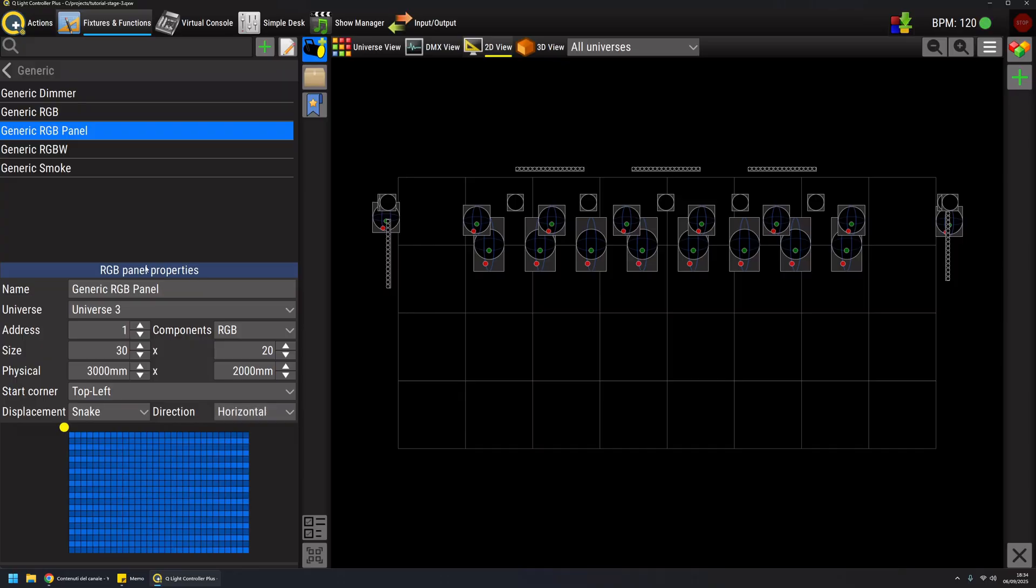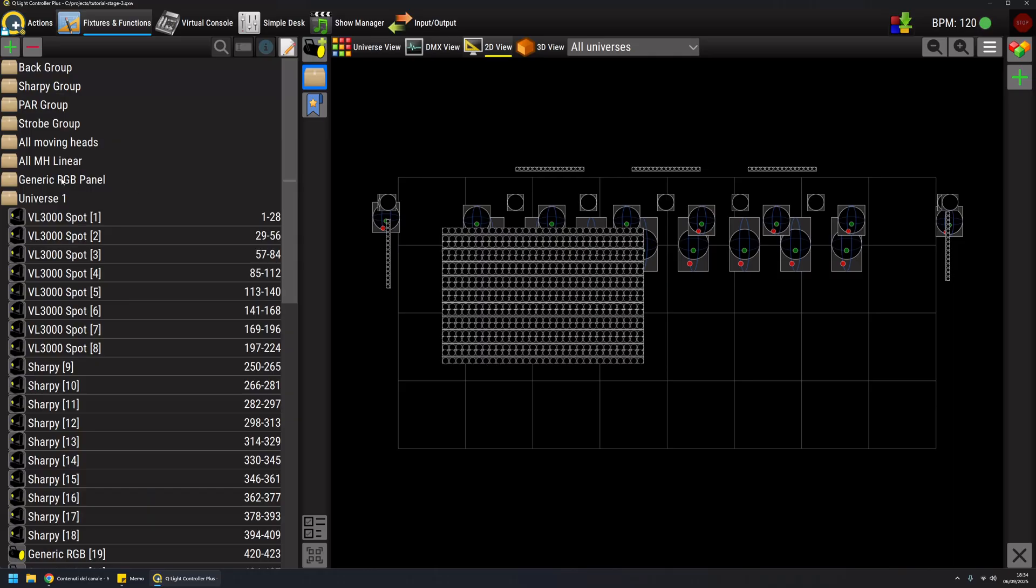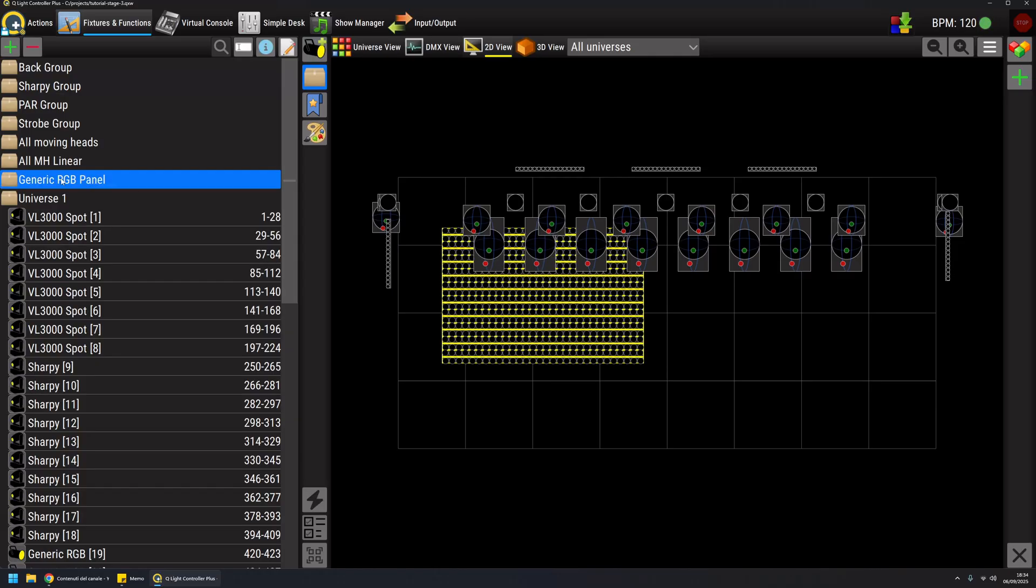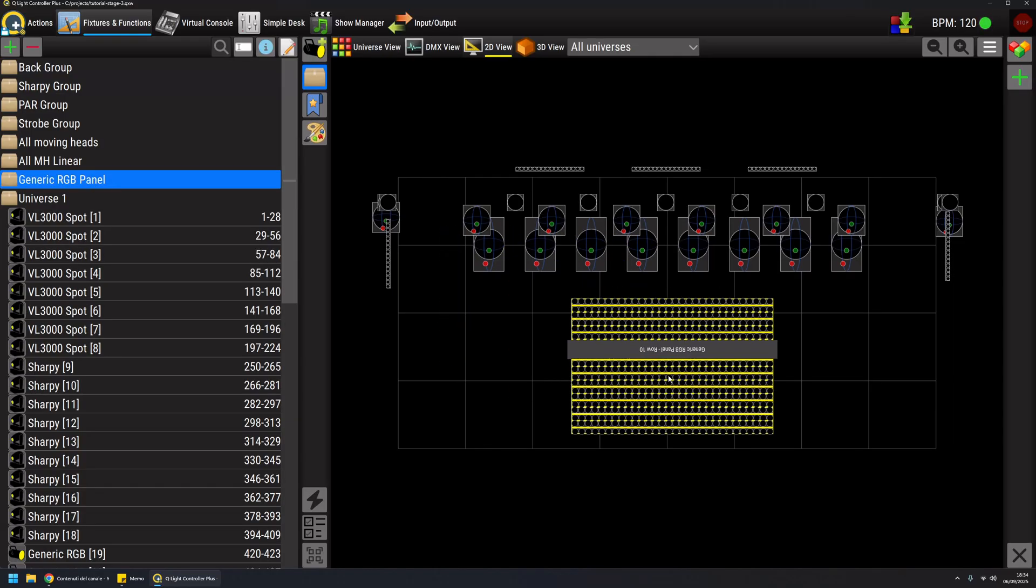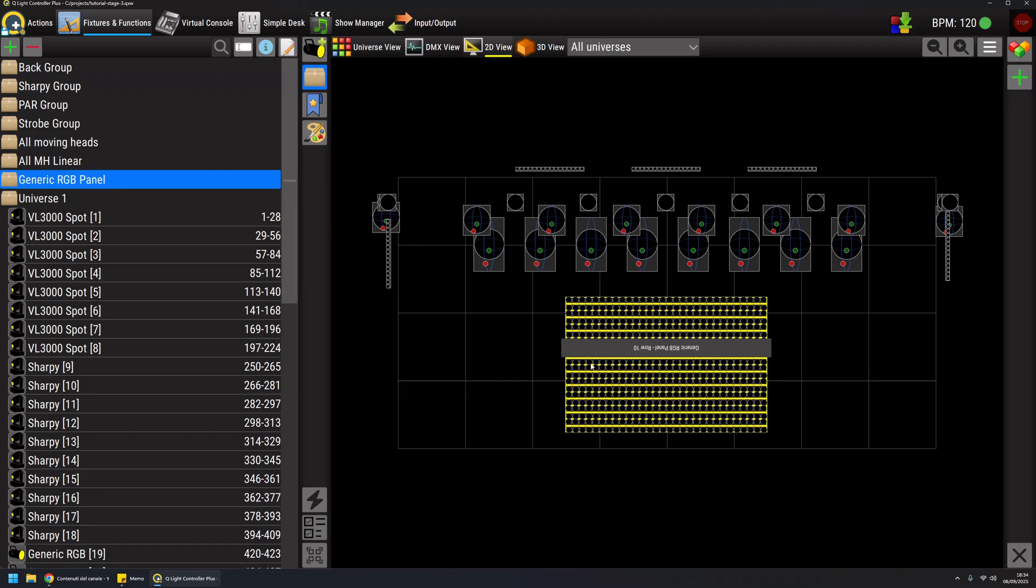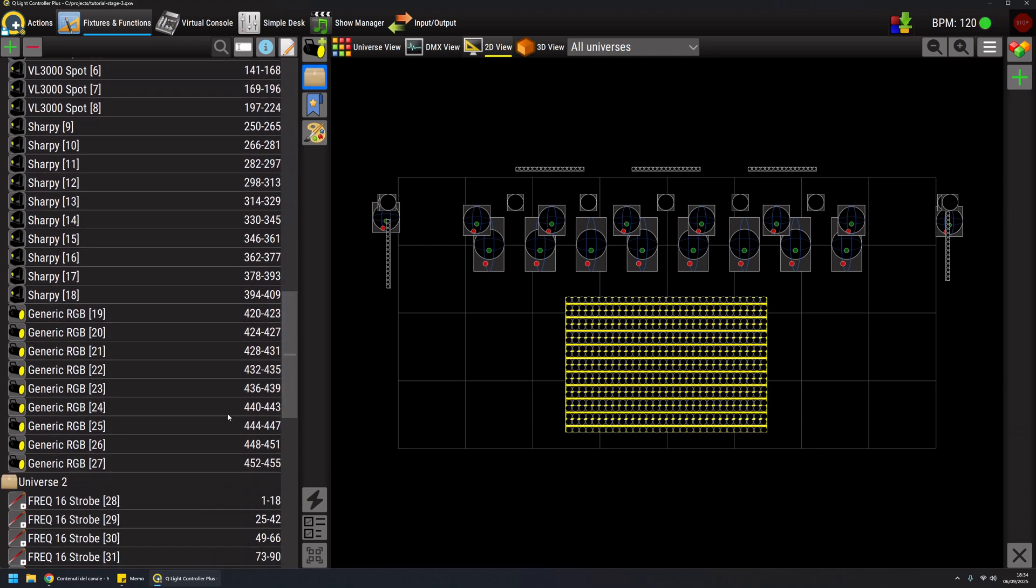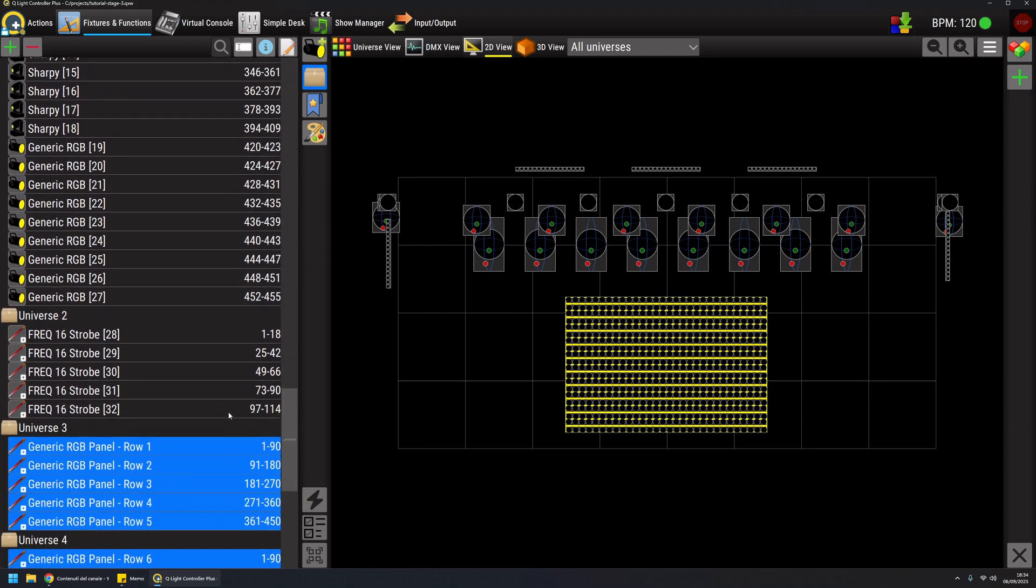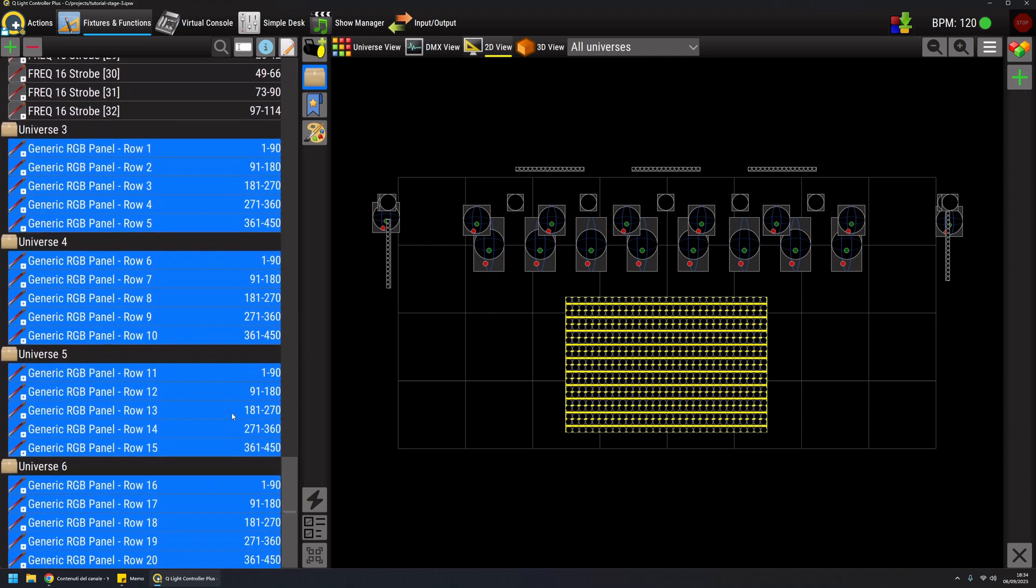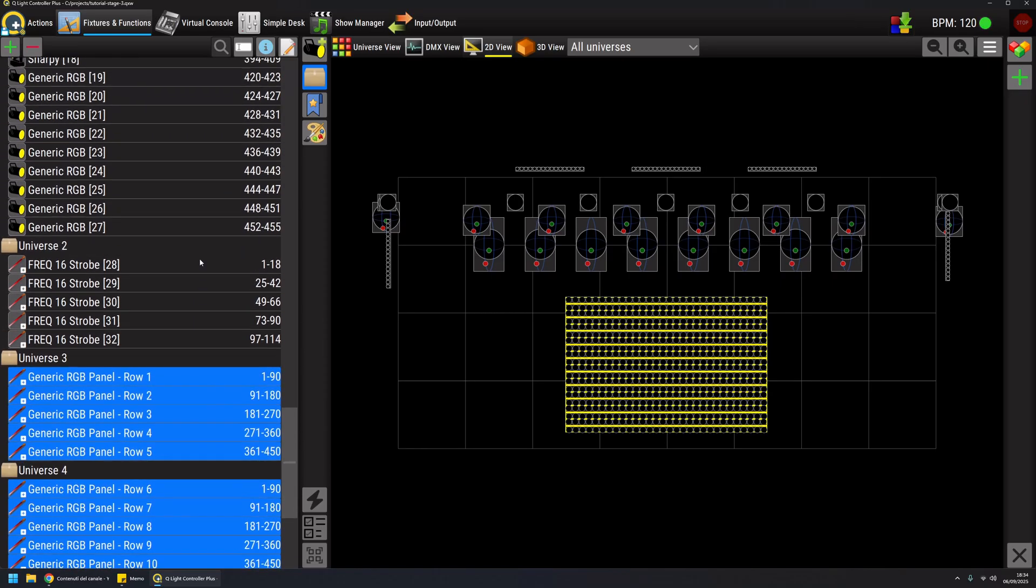Once I am happy with all the parameters, I can drag and drop it to my scene like all the fixtures. QLC+ will automatically create a fixture group for me, so I can drag the panel to the exact position that I want. It also created all the rows and dynamically creates all the necessary universes to map each individual row.